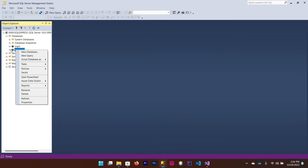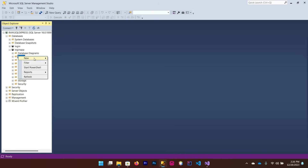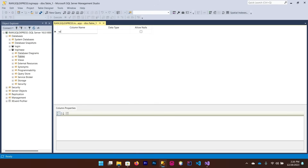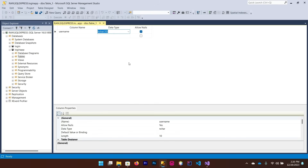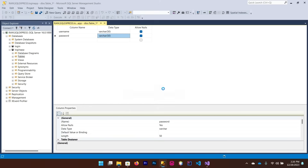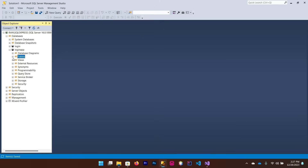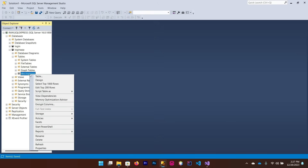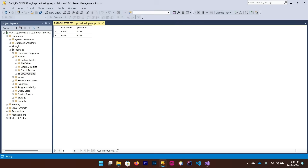Expand your database and right-click on Tables, then select New Table. Add columns: 'username' and 'password' as varchar. Press Ctrl+S and give the table name 'loginapp'. Now expand that table, right-click on your newly created table, and click 'Edit Top 200 Rows' to insert some data — for example, username 'admin' and password 'admin'. Note: don't use such simple credentials in a real application — this is just for demo purposes.